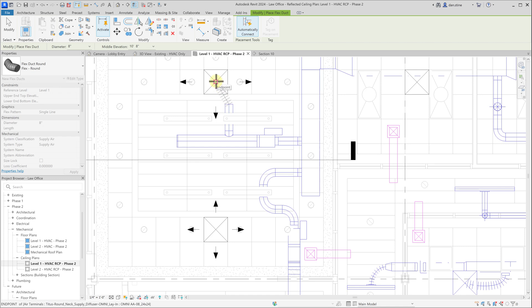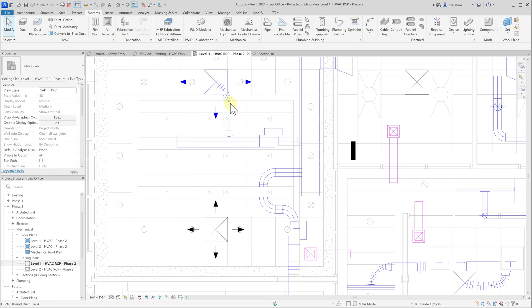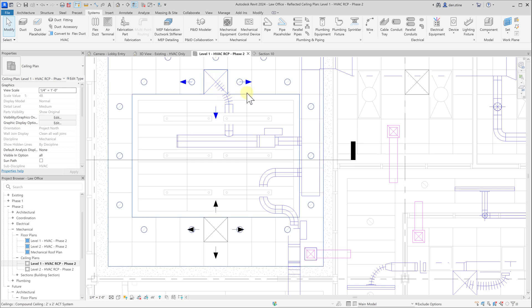Make sure I snap to the center of this air terminal and click. Then Revit automatically runs the flex duct between the two points that we picked.